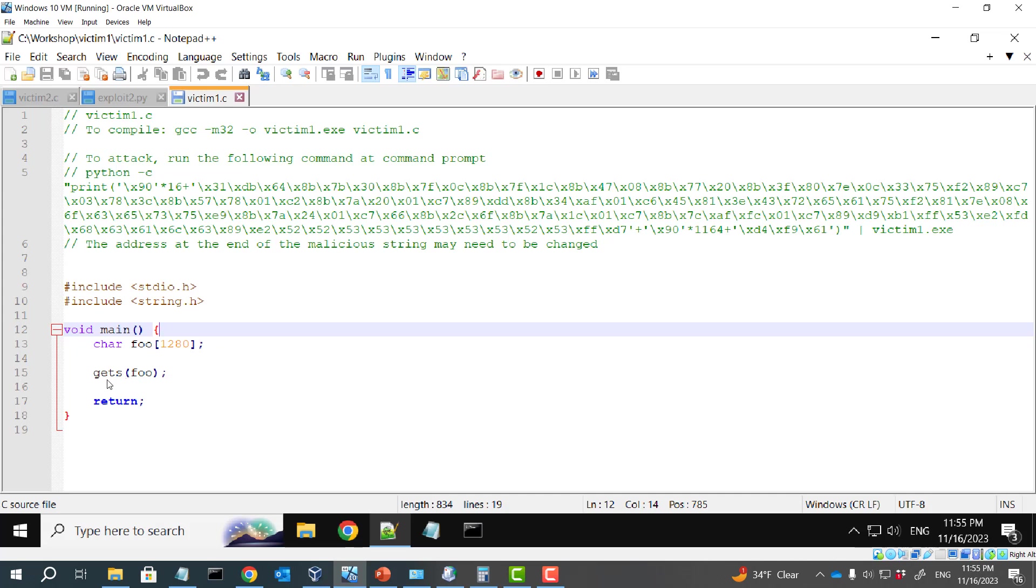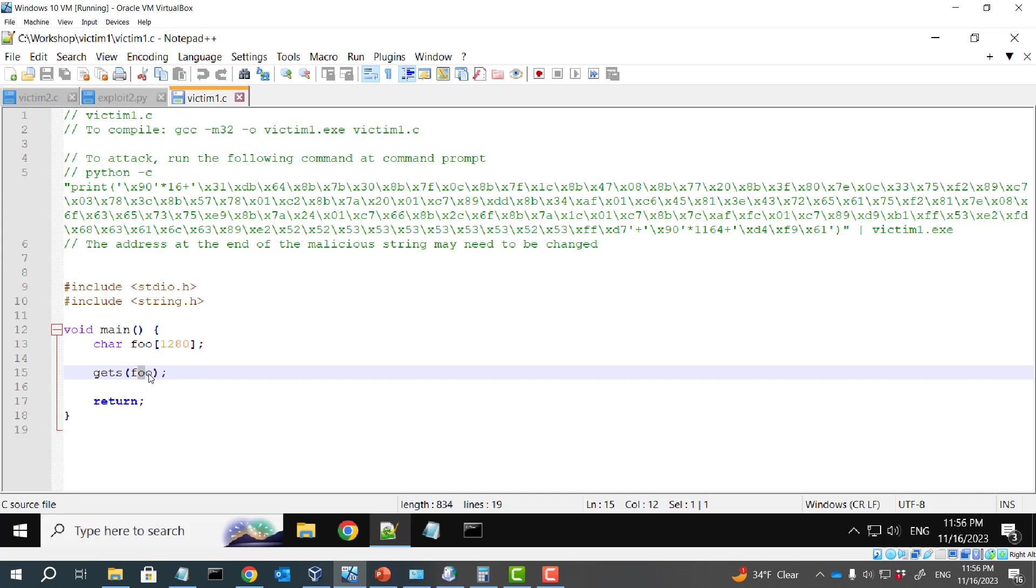And then at line 15, we have this problematic gets function. Gets will get user input, but it doesn't check the length of the buffer. Gets will write whatever the user enters into this buffer. In this way, buffer overflow may happen.